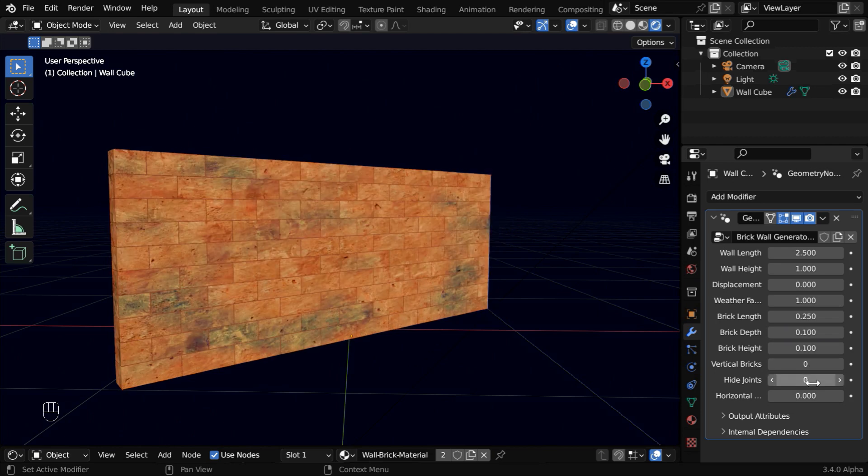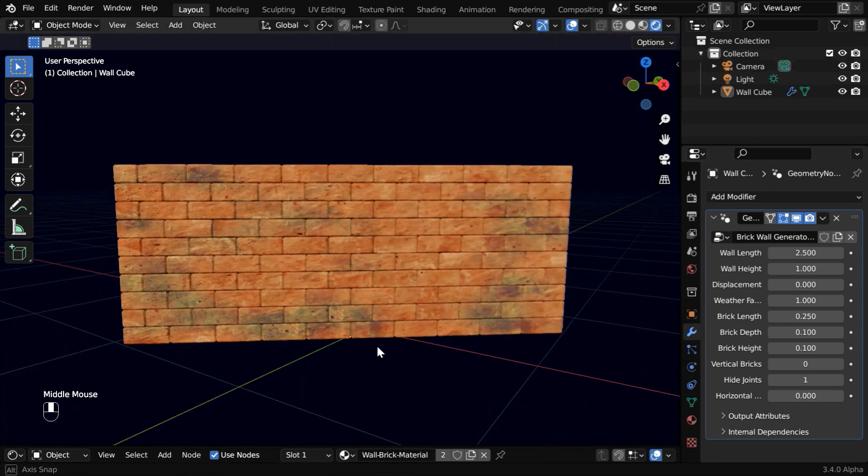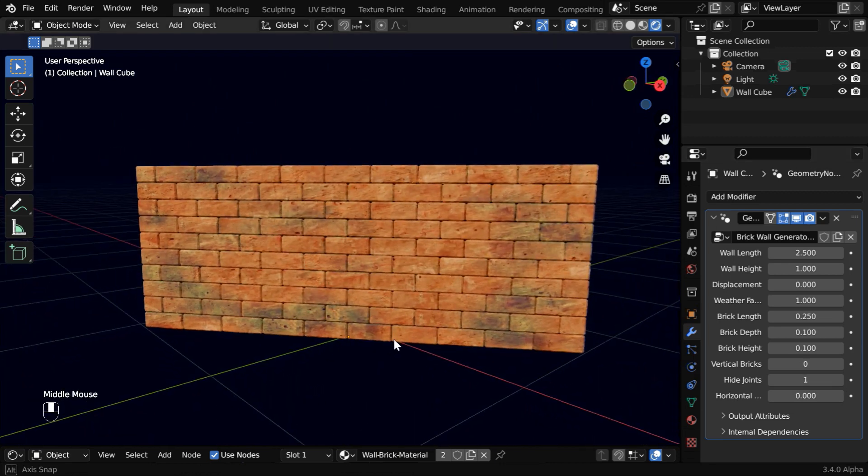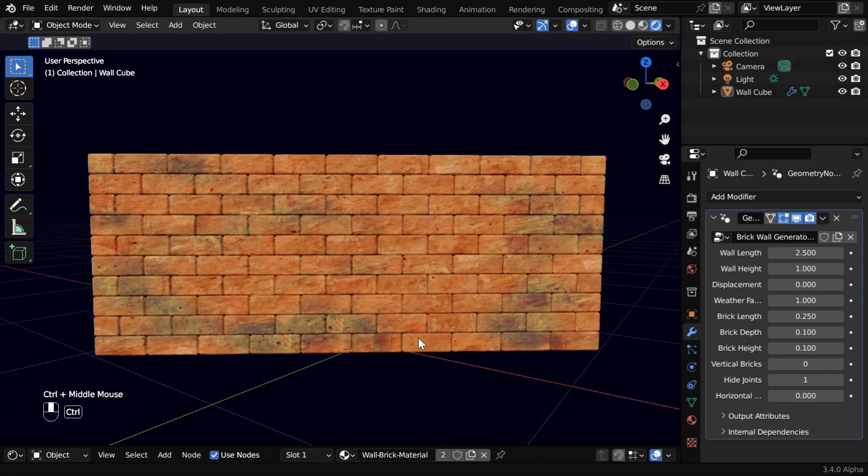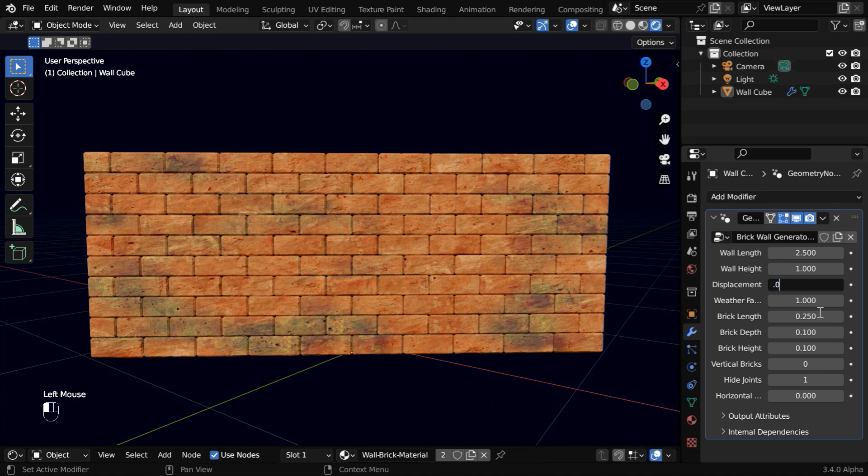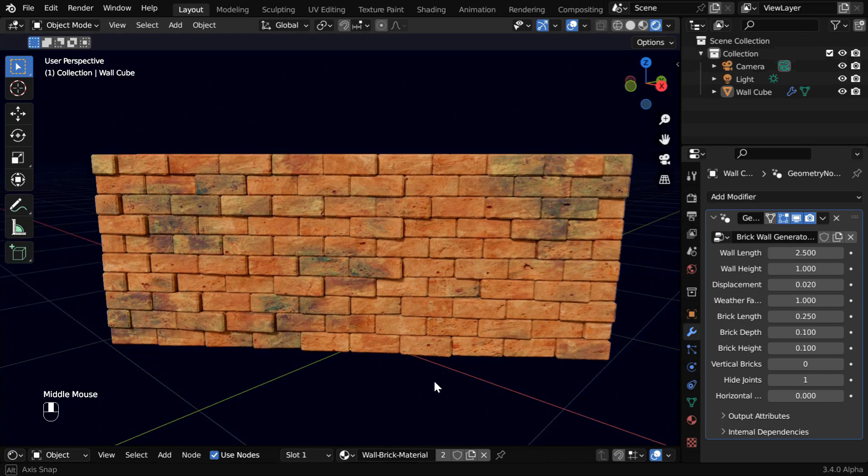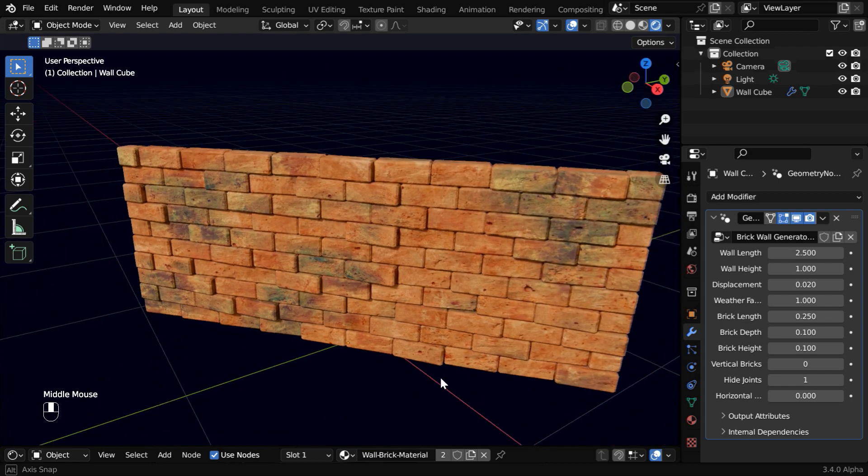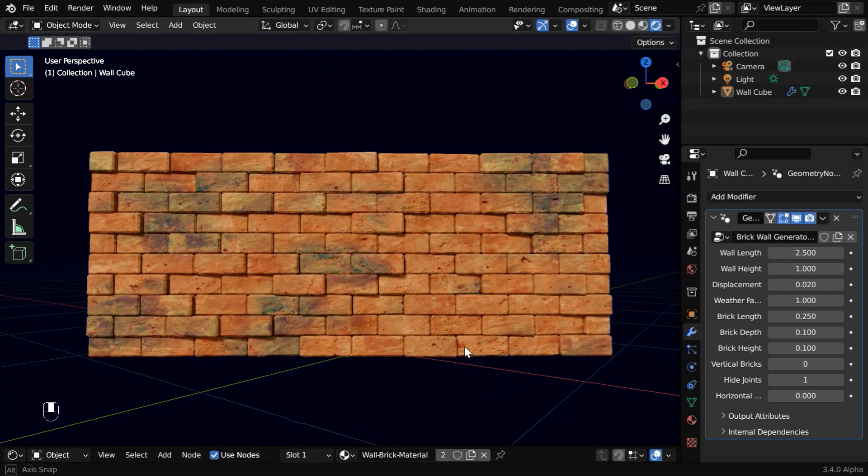Next, we have this hide joints. If we enable this, there won't be any joint or mortar visible on the wall. This may be suitable in some cases, and it works best when we add brick displacements. We'll test it with a higher value like 0.02. This looks good, and little bit of bevel is also added to the bricks, which is not available in the standard version, so this is better for displacements.